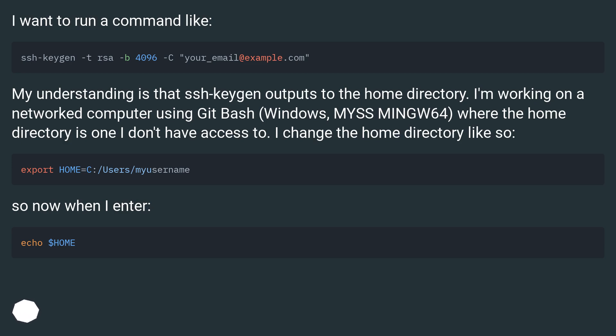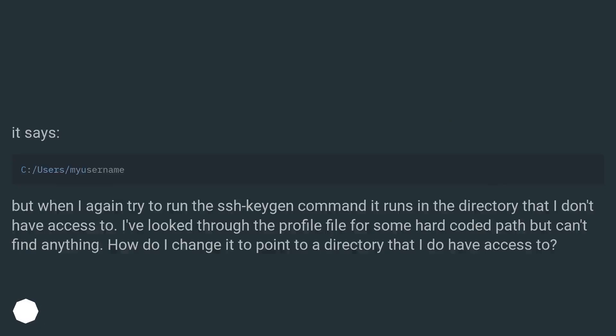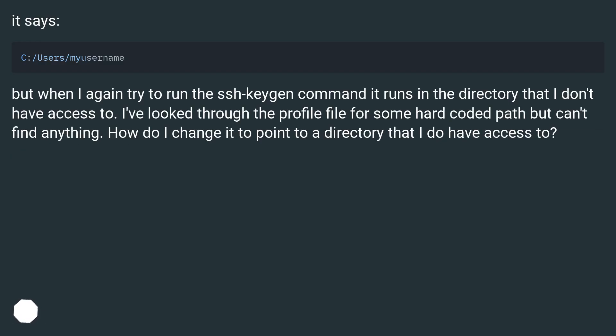So now when I enter, it says... But when I again try to run the ssh-keygen command it runs in the directory that I don't have access to.